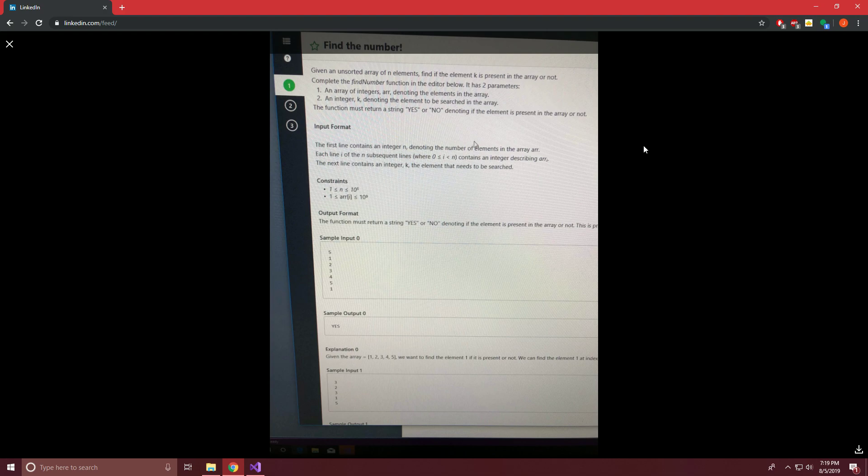So this one's called find the number. And basically what's going on here is we have a list of integers and another integer given to us, and we want to return whether the integer exists in the list of integers. And if it does, then we're to return yes, capital yes. And if it doesn't, then we're going to return capital no.